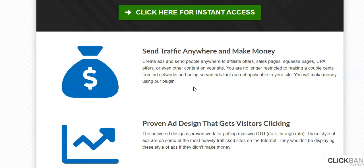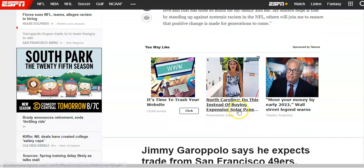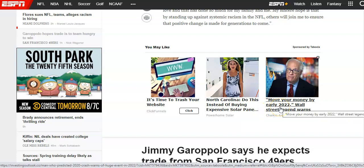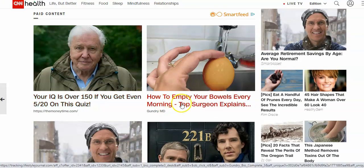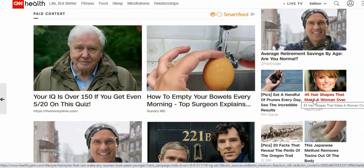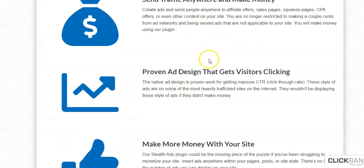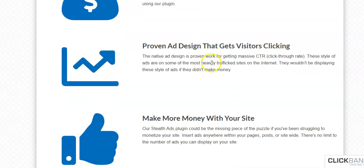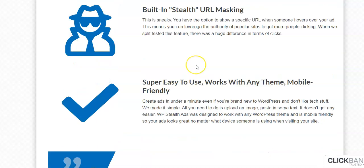You can send that traffic anywhere you want — to an opt-in page, to another website you own, anywhere. Also, it prevents ads from being served that are not applicable to your site. If we go back to ESPN, this is a sports niche site — so why is it showing an ad about solar panels or financial things? With WP Stealth Ads, you decide where traffic goes rather than the ad company telling you. Proven clickbait-type images and layout with text, and you can mask that URL so it looks like they're going somewhere other than an affiliate link.